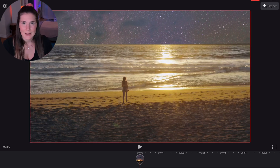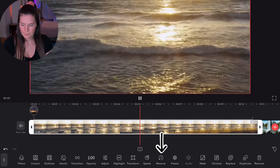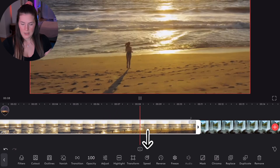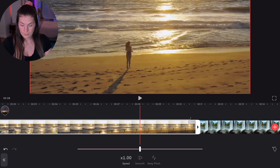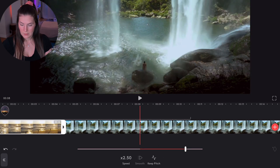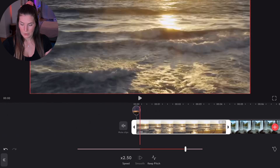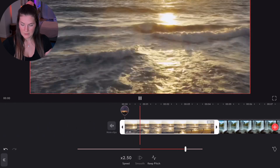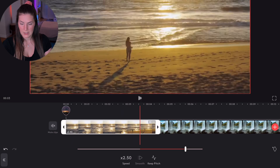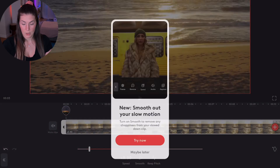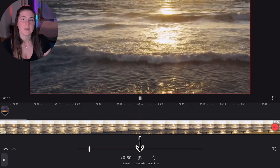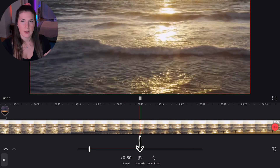The next editing tip is reversing. You can also adjust the speed — you can make it go two times as fast if you would like, or you can make it go slower. You may need to hit the smooth button depending on your clip.